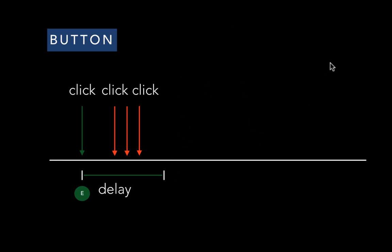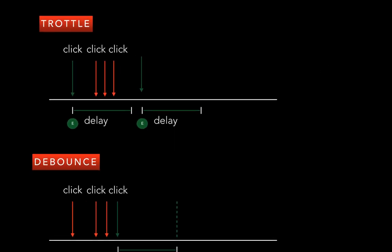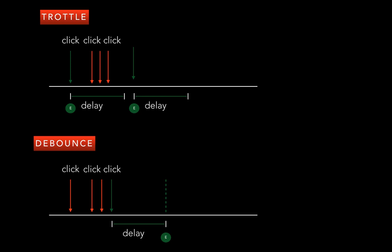Compared to that, if you look at the debounce function, it works very differently. Debounce function doesn't really execute anything on a first click. It basically delays the event and as soon as a user clicks a second time, it again delays the event firing.